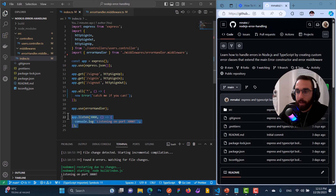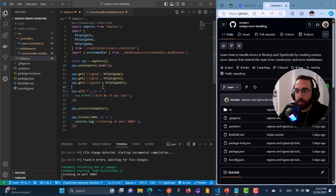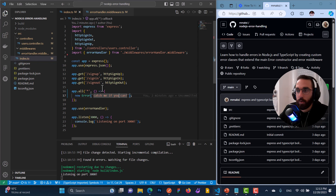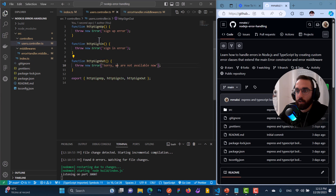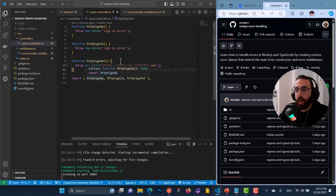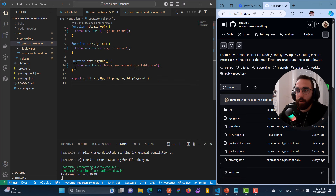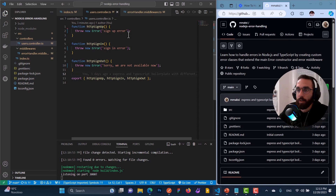My application is running on port 3000 and I have some request handlers — or controllers, whatever you want to call them. I have HTTP sign up, sign in, and sign out. Inside these I have already thrown some errors: 'sorry you are not available', 'sign in error', and 'sign up error'.